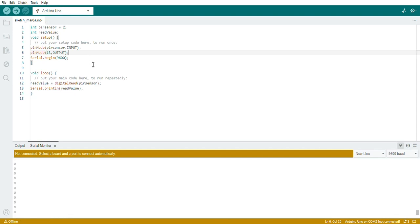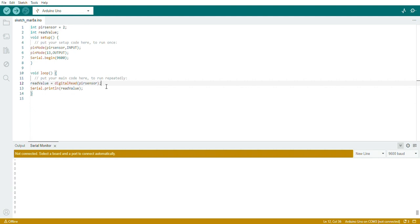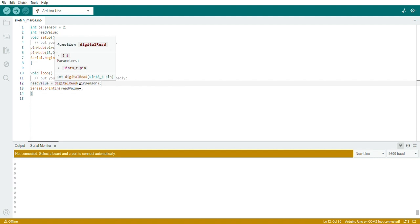In the loop function, the logic will be: if the PIR sensor value is high, the LED should turn on; else the LED should be off. Before the if/else, the PIR sensor should read the value — that command is already given: read value equals digitalRead PIR sensor.